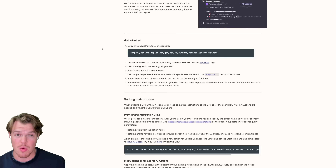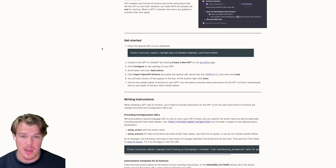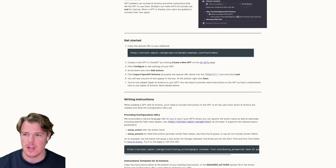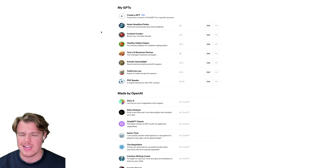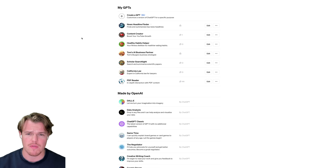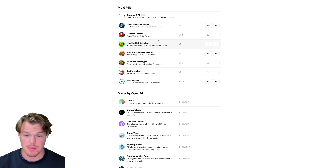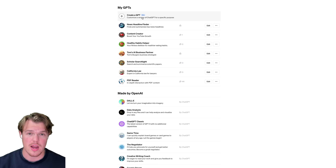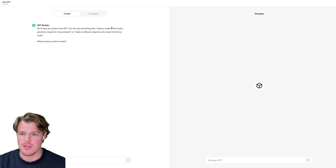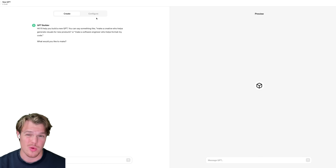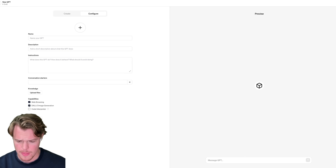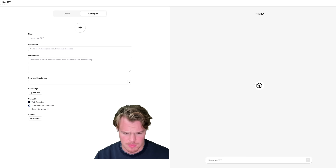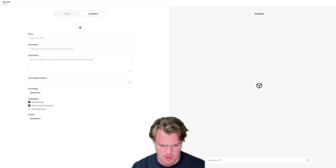We're going to come back over to ChatGPT and in ChatGPT we go over to GPTs. As you can see, we've been doing a ton of tutorials. We're going to create a GPT and do that together. So we're going to create a GPT, go to configure, and jump over so I'm not in the way.